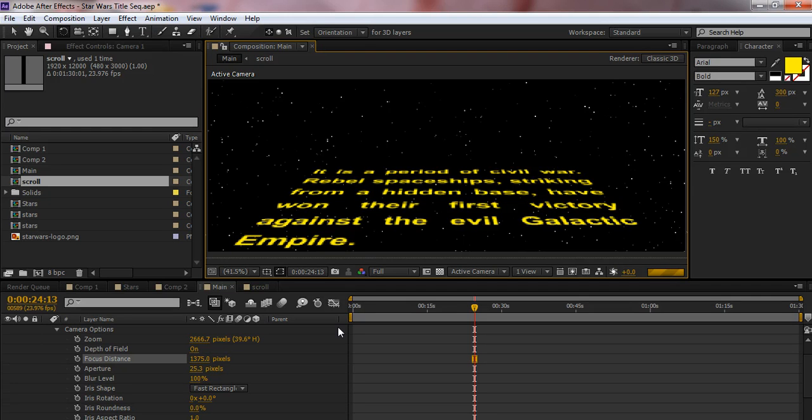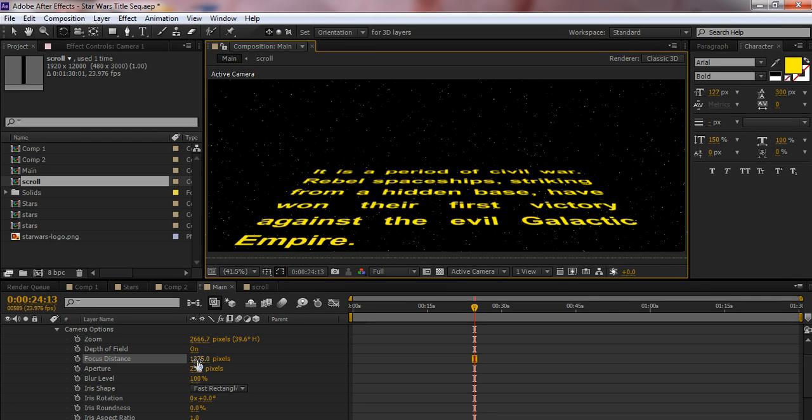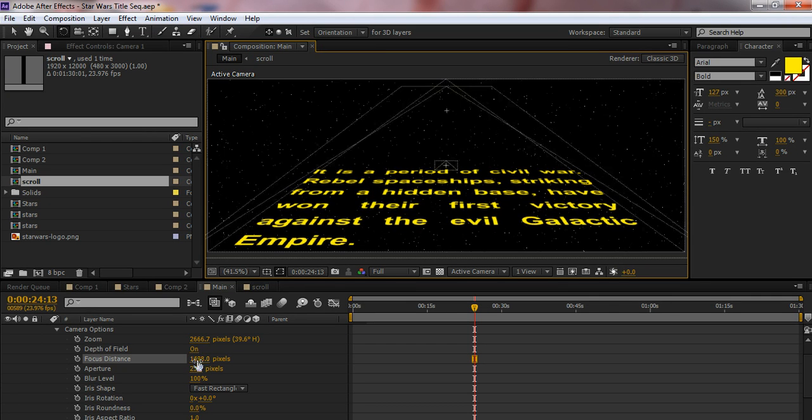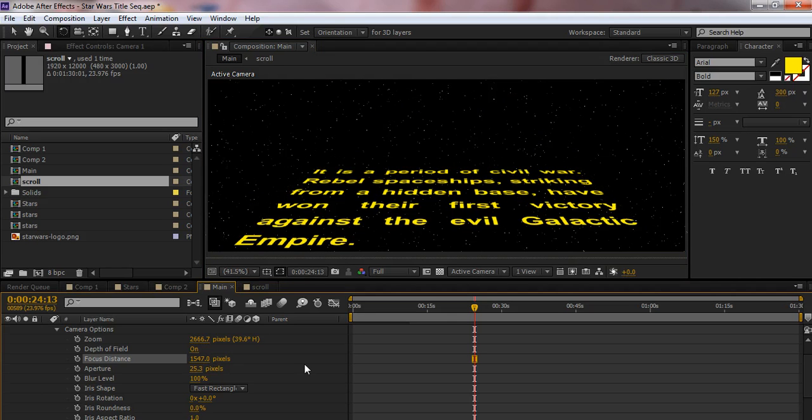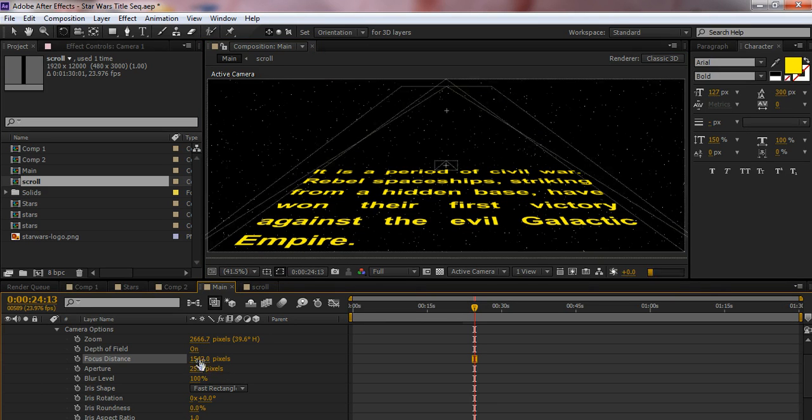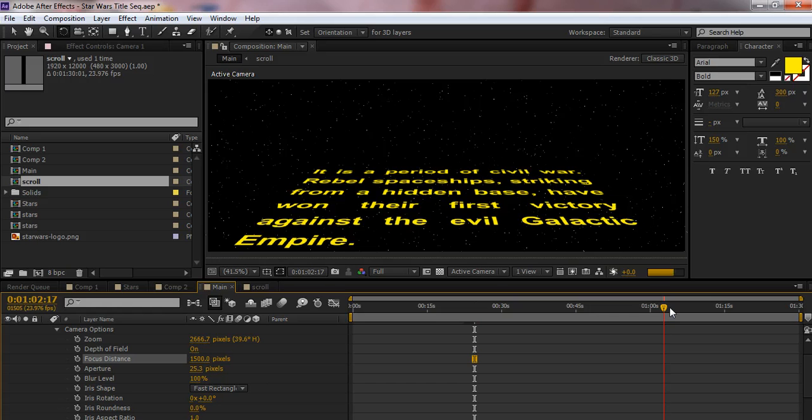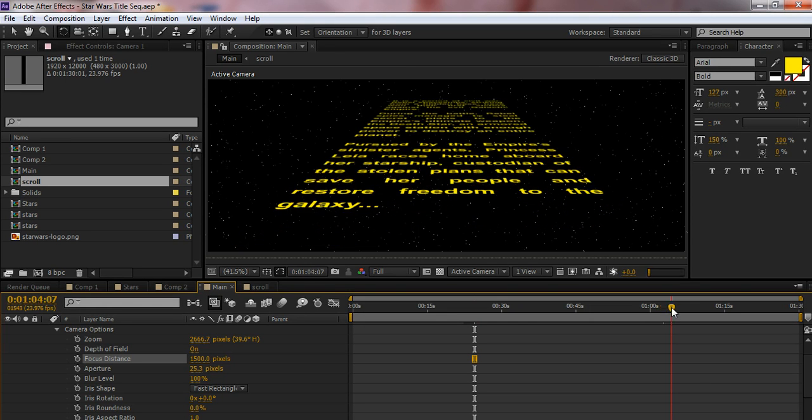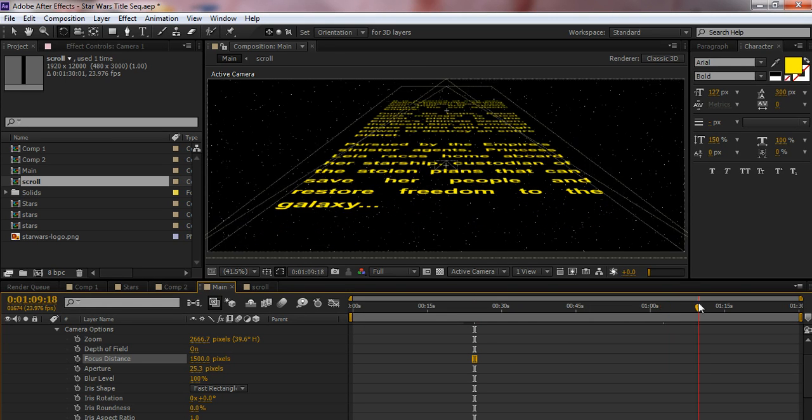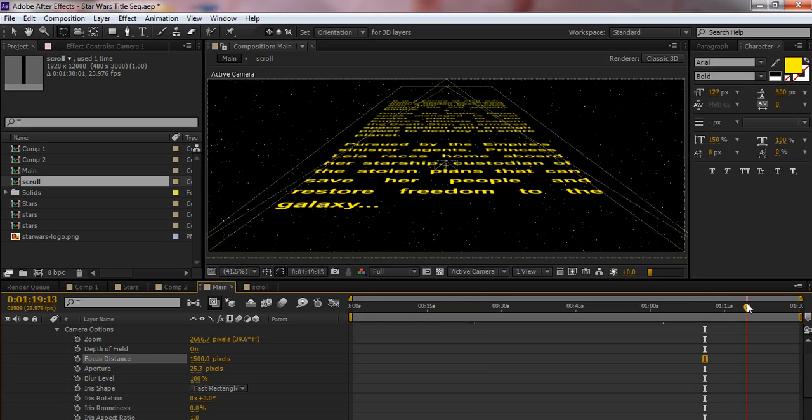Let's just crank up that focus distance here. That's looking pretty good right there. Looking pretty good right there. About 1,500, I think is going to be about the magic number for that. And now, as the text goes farther off into the distance, it gets kind of out-of-focus-y and blurry, and that's pretty much what we're looking for.